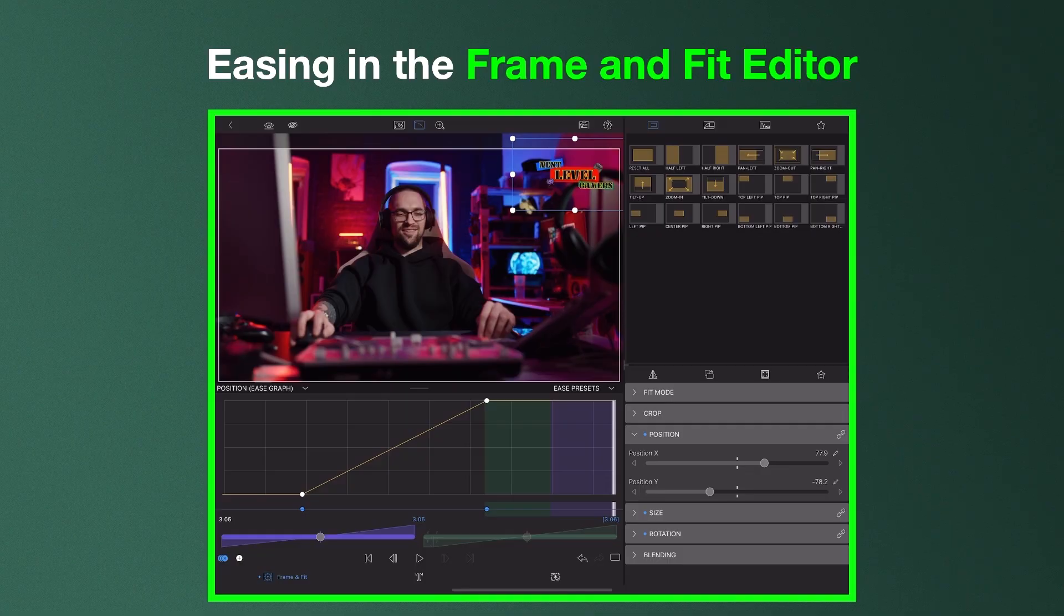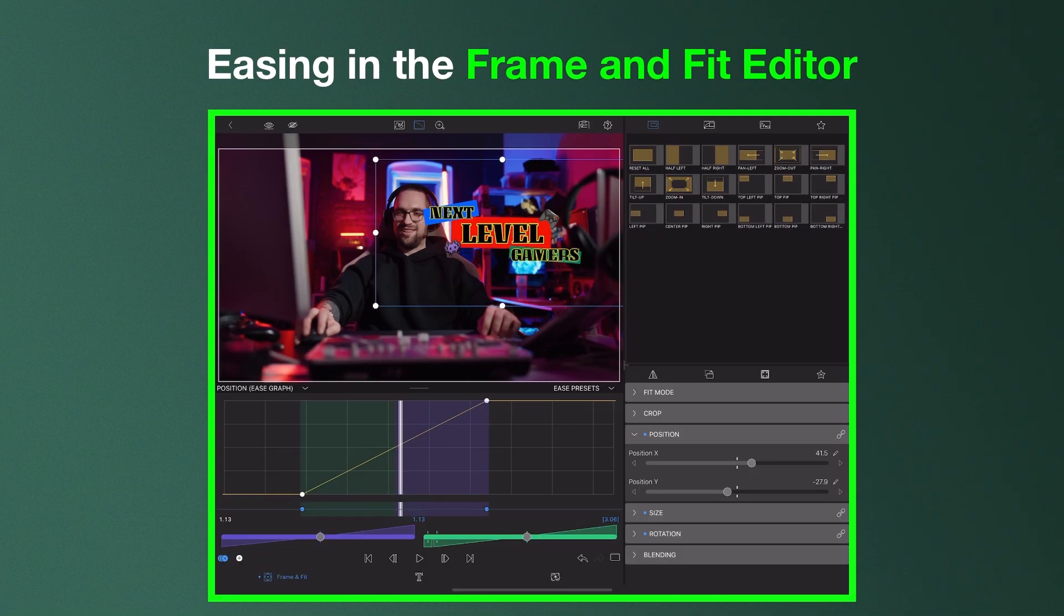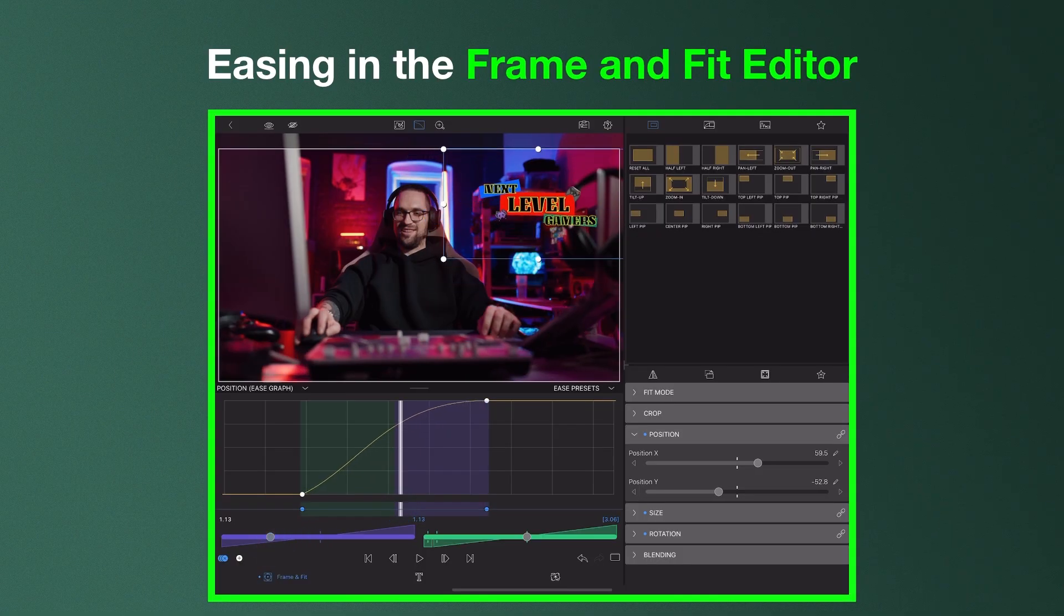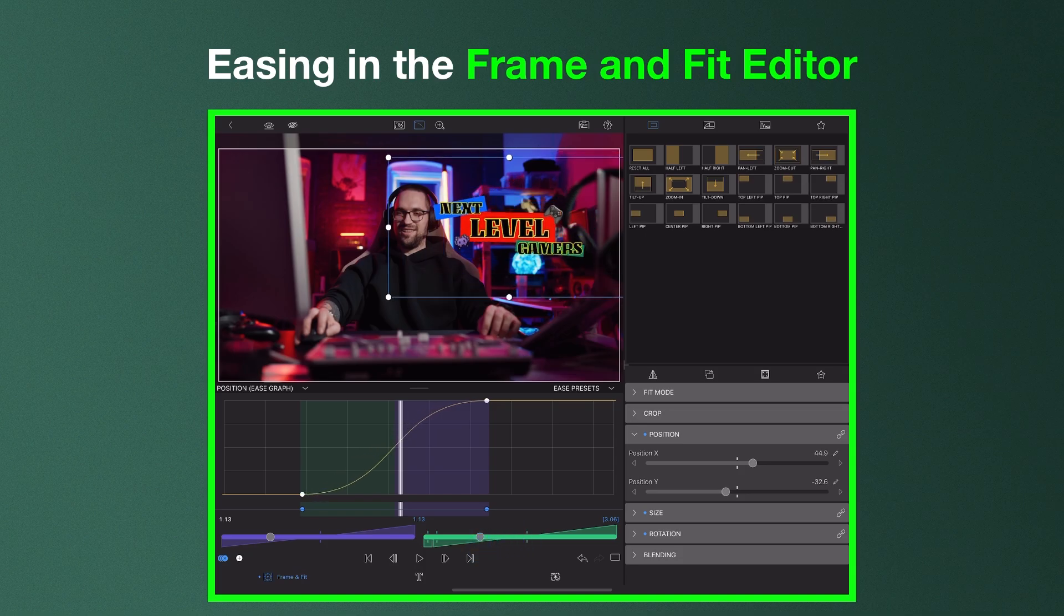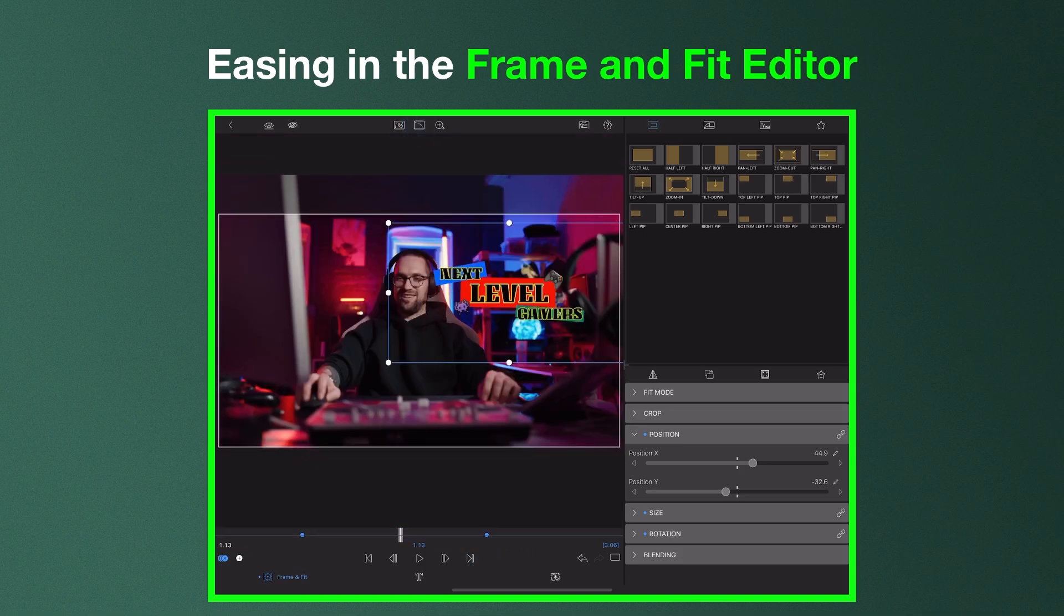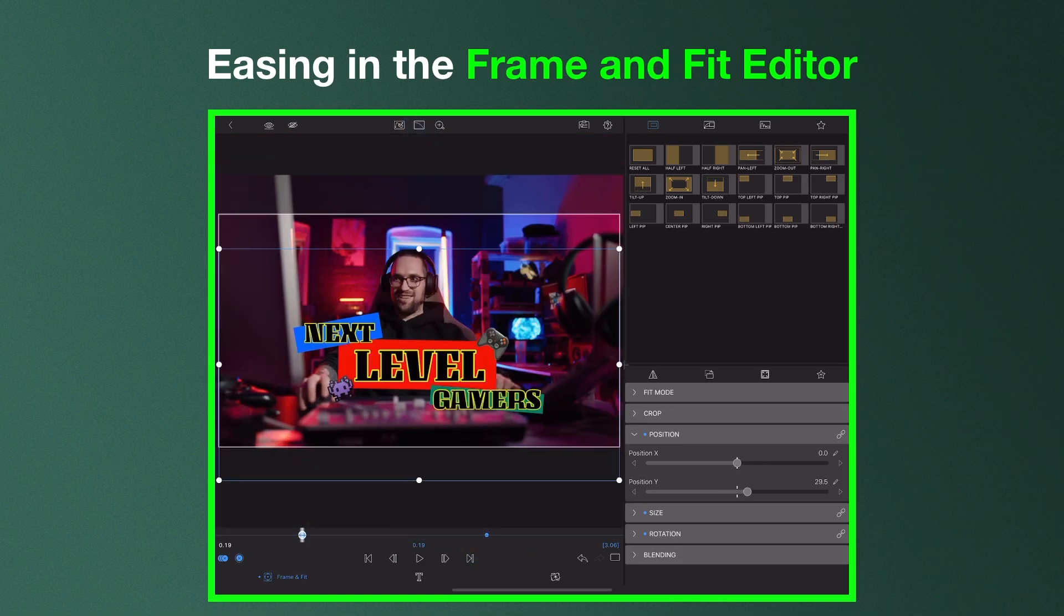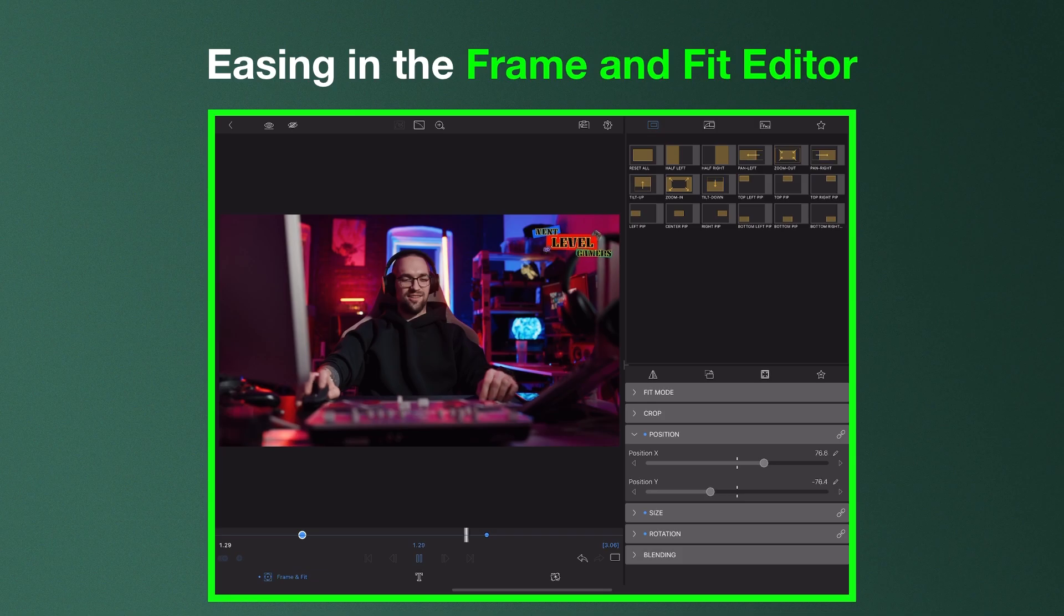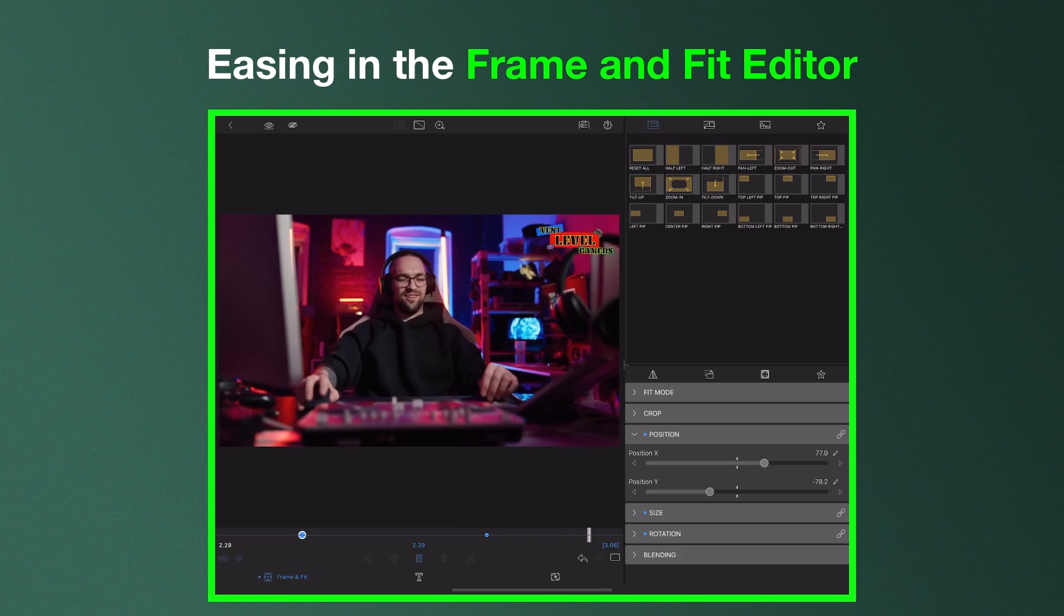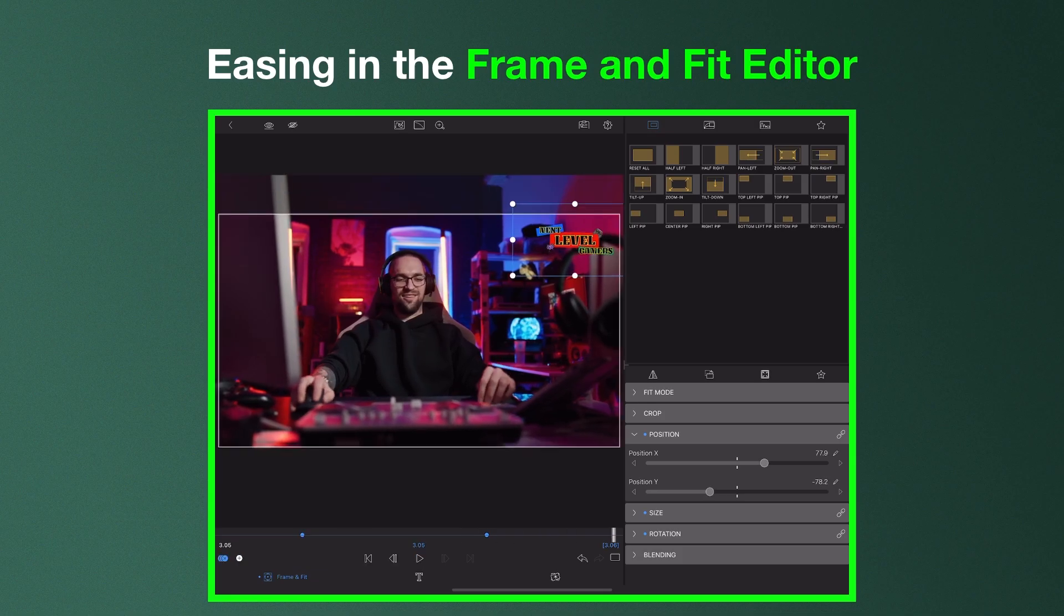But with the new Ease editor you can make that motion more natural and lifelike by slowing down and speeding up the transition as it plays through. This helps create a smooth look to your animations rather than the movement looking harsh and abrupt.